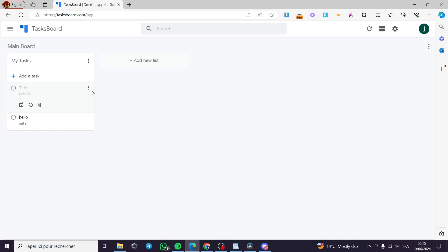Let's go ahead and for example put the task title of Jack, for example. The details, let's go ahead and put the food on the fridge. This is the task that we want to put or assign to Jack.